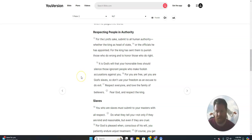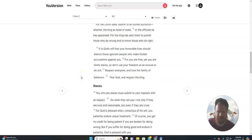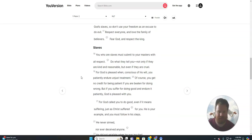It is God's will that your honorable lives should silence those ignorant people who make foolish accusations against you. For you are free, yet you are God's slaves, so don't use your freedom as an excuse to do evil. Respect everyone and love the family of believers. Fear God and respect the king.